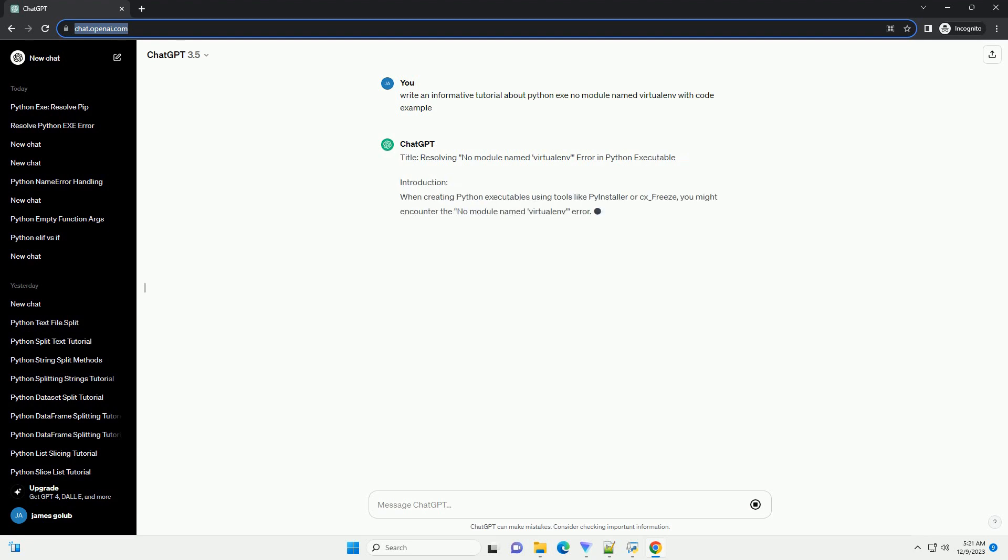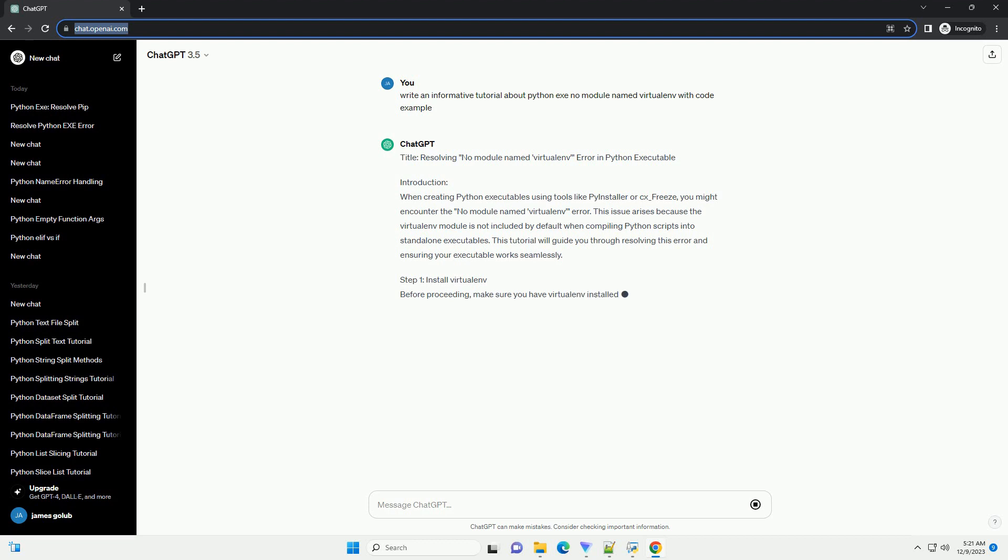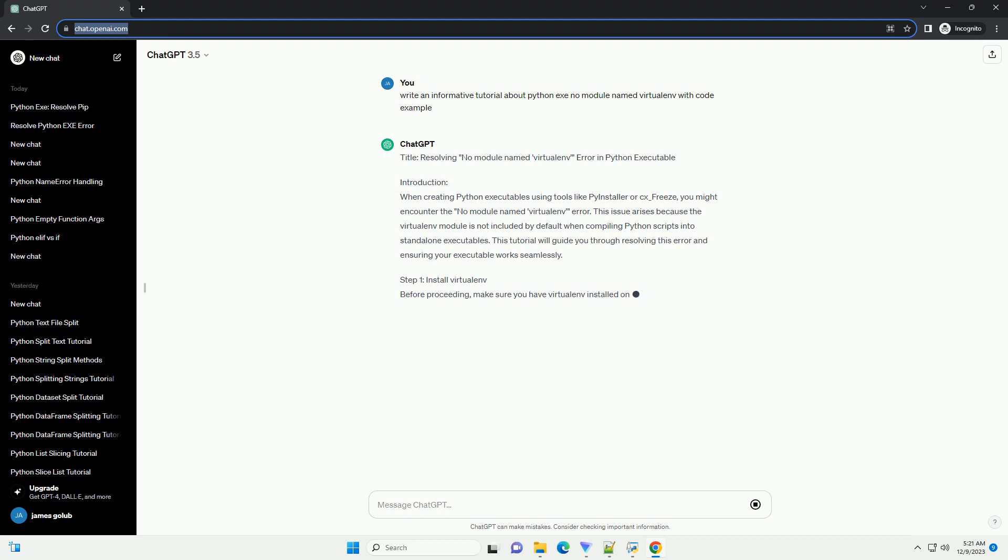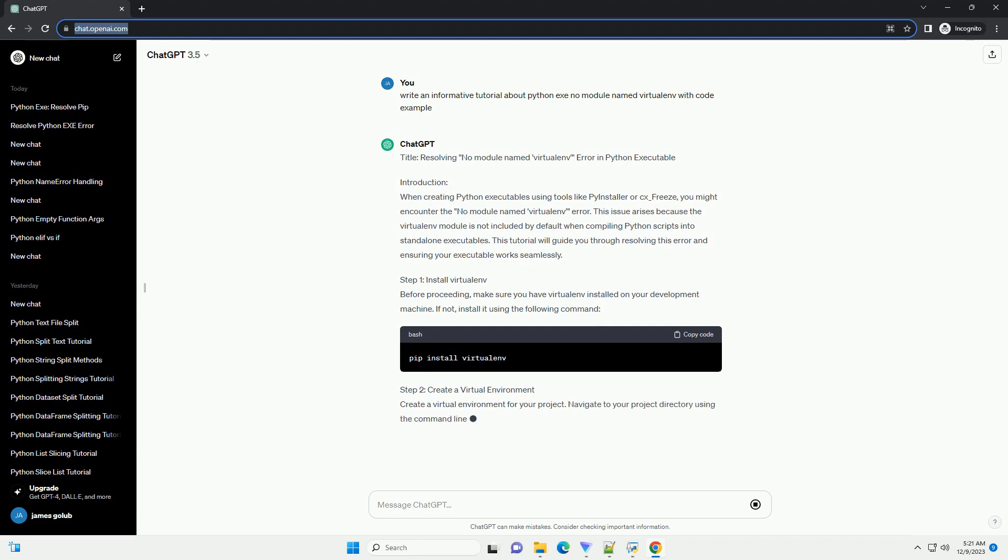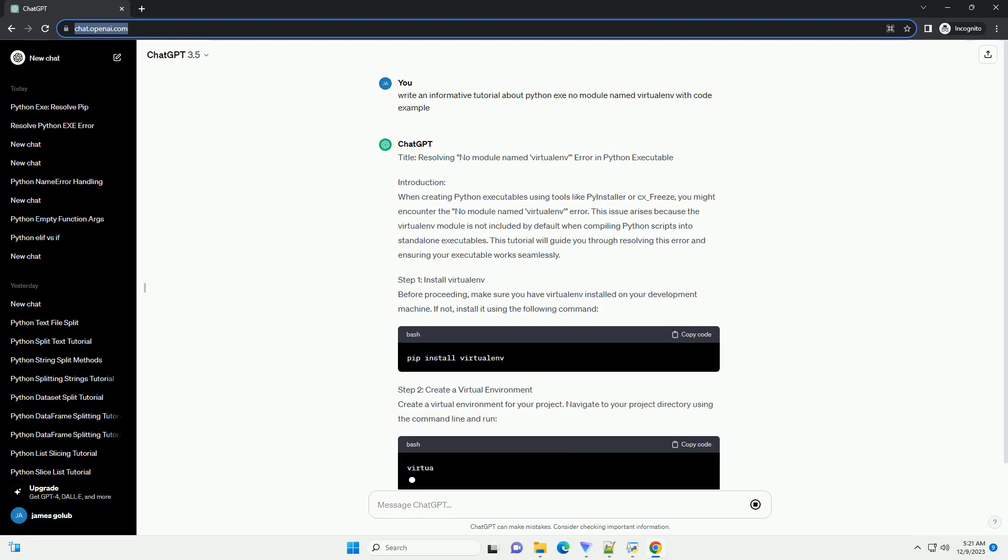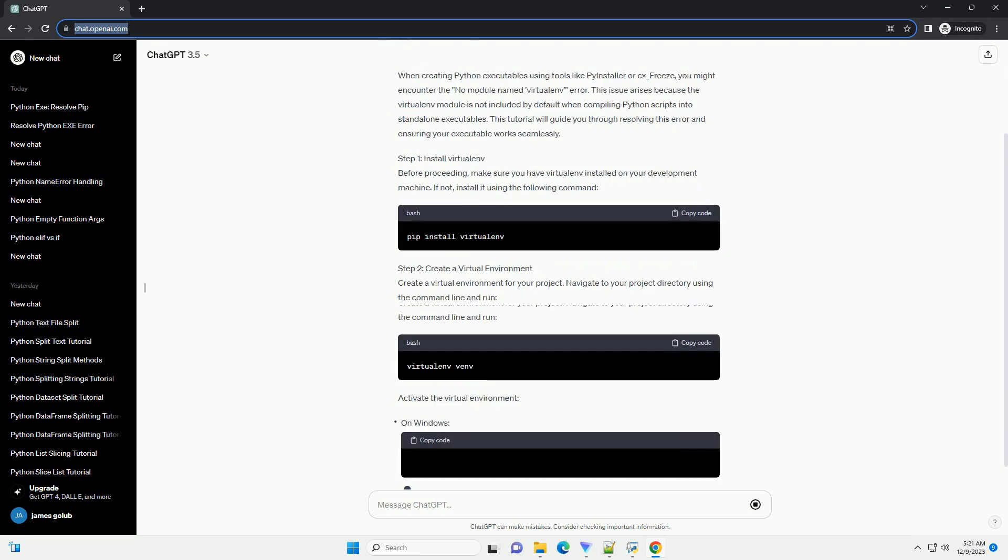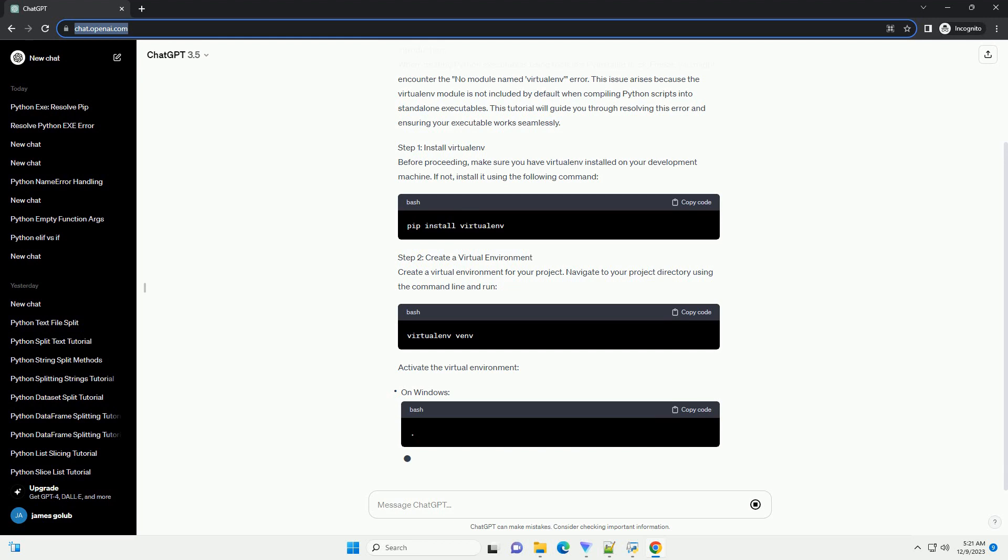Introduction: When creating Python executables using tools like PyInstaller or CX underscore freeze, you might encounter the no module named virtualenv error. This issue arises because the virtualenv module is not included by default when compiling Python scripts into standalone executables. This tutorial will guide you through resolving this error and ensuring your executable works seamlessly.